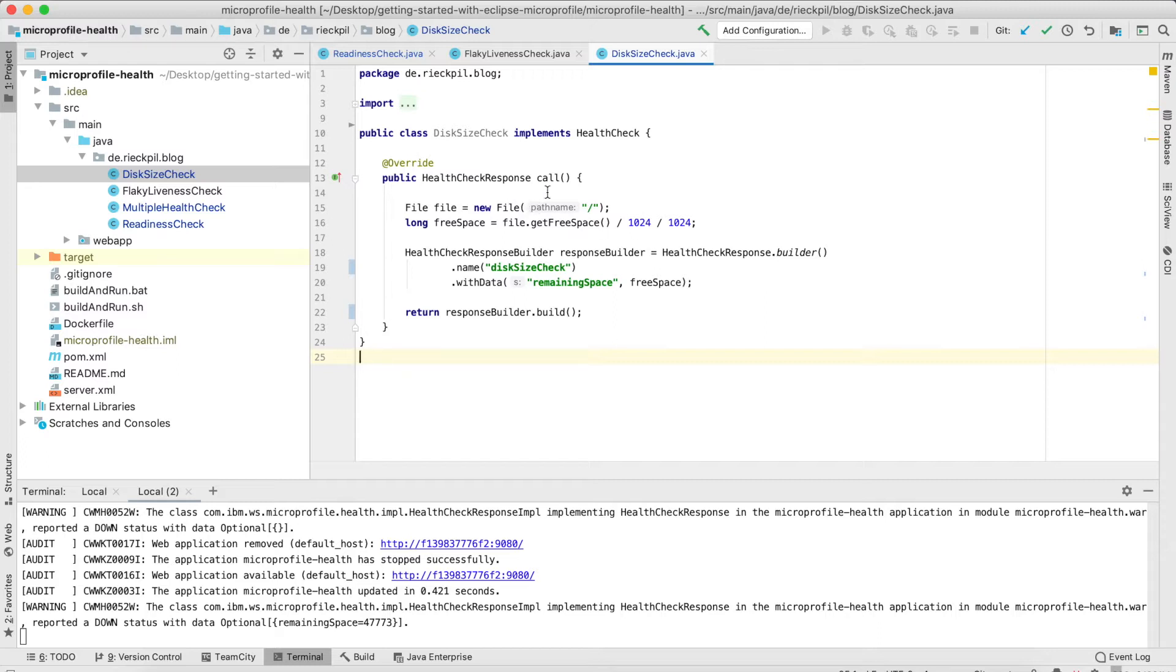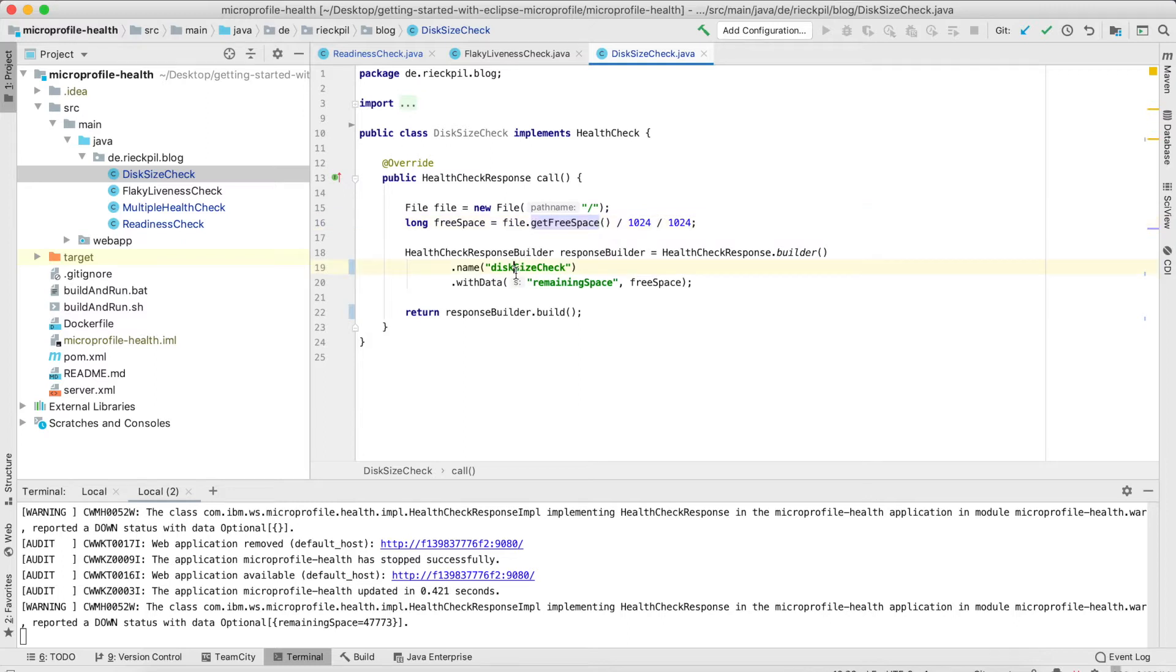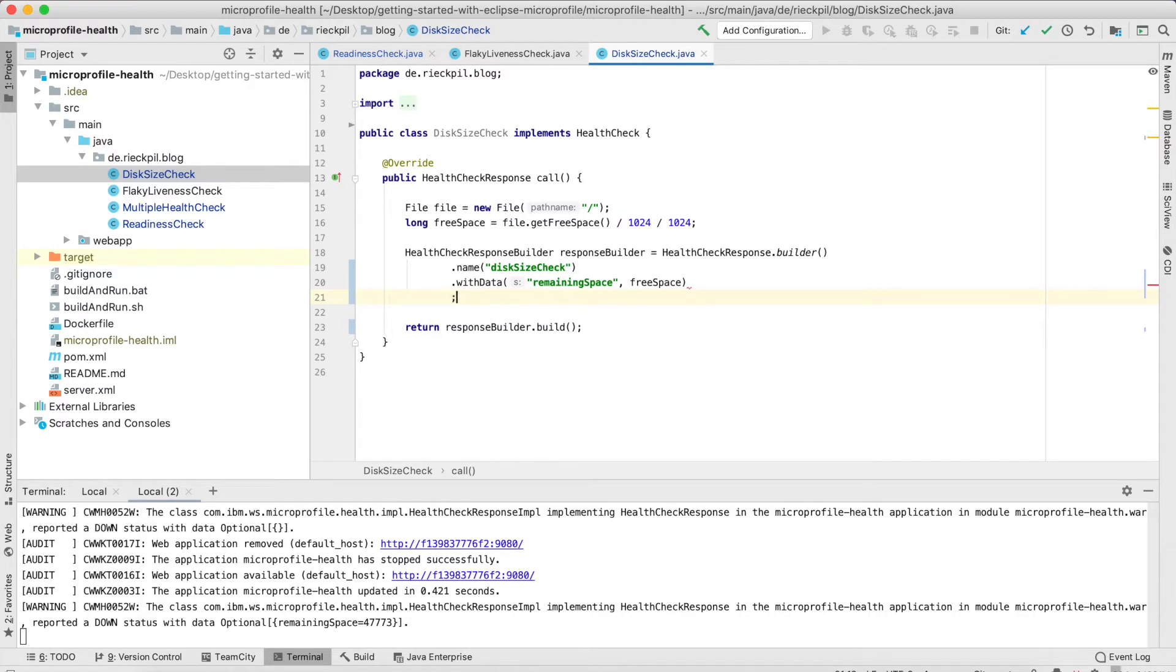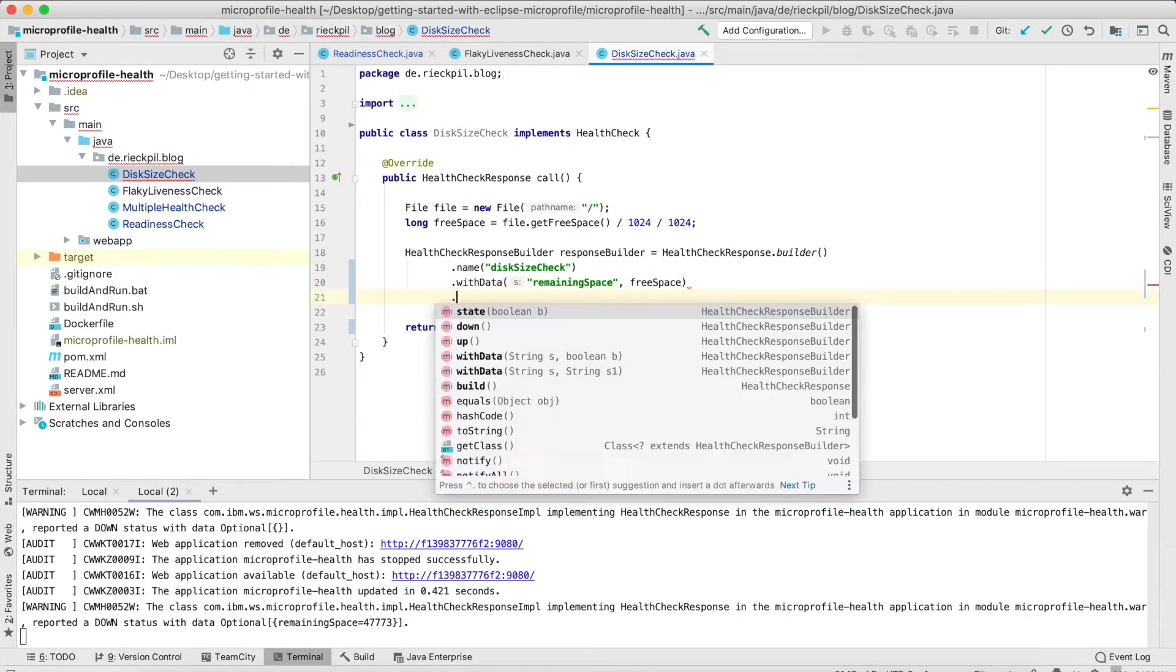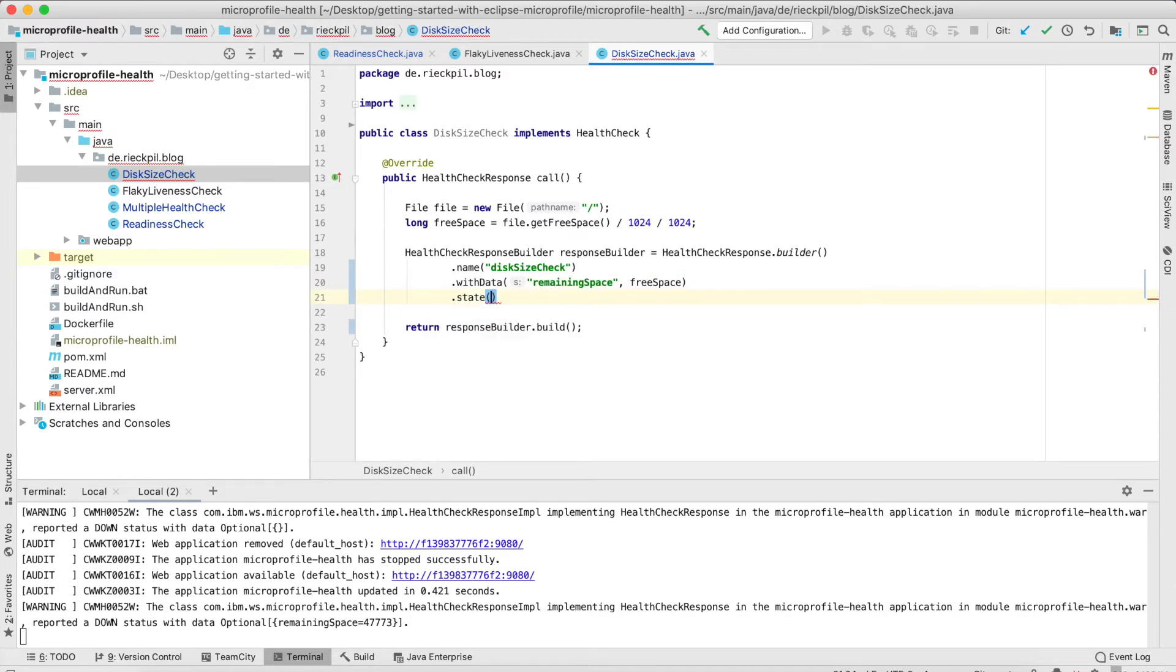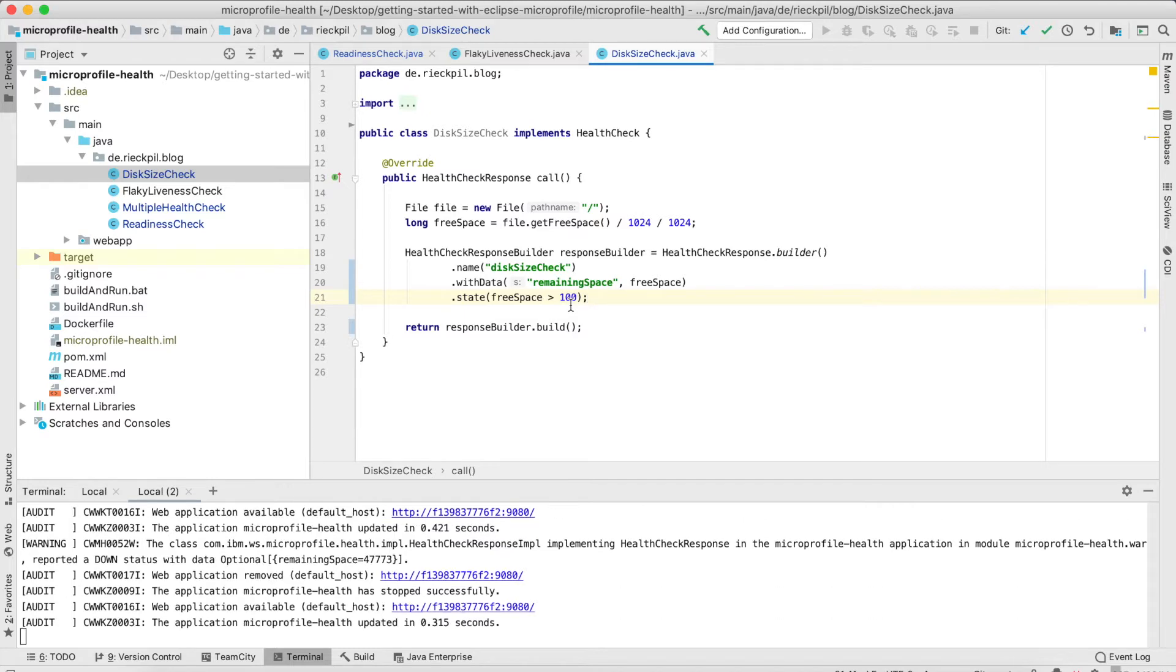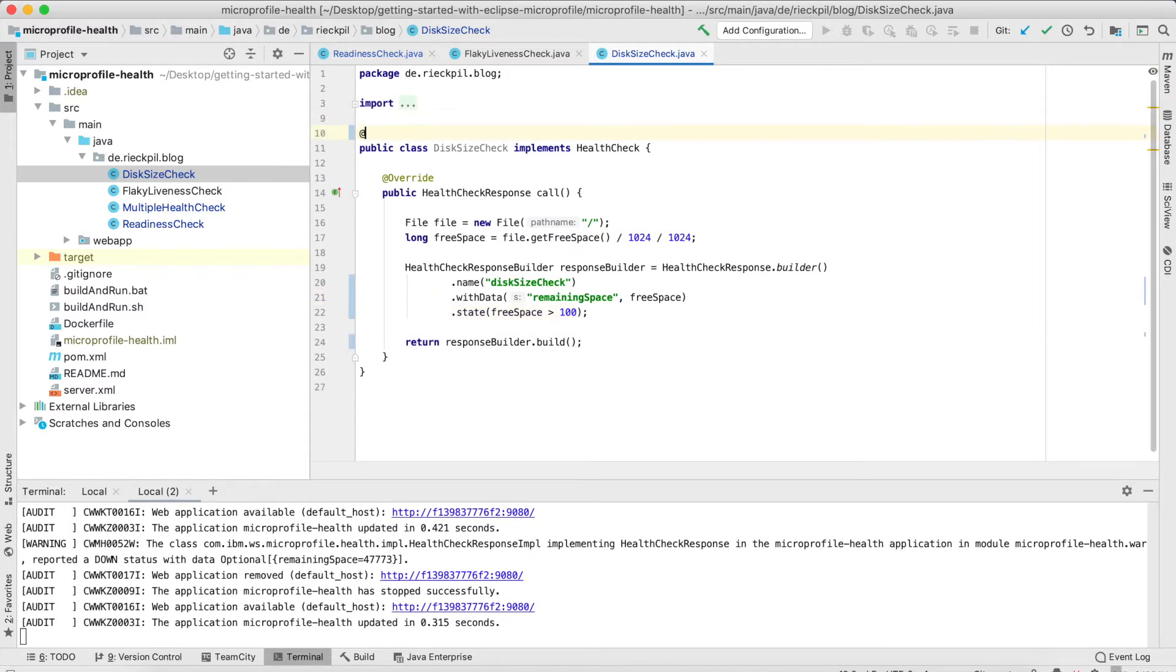So here I'm creating a new file instance of the root folder and get the free disk space. And within my health check response builder, I'm adding a name 'disk size check.' And also, this is new—we can add data, any data we want to our check. So here I'm also including the remaining disk space we have. And for the state, I'm going to return if the free space is greater than 100.